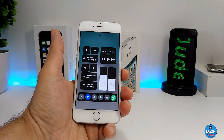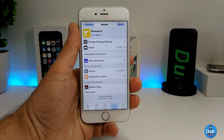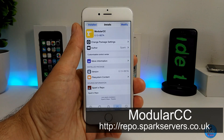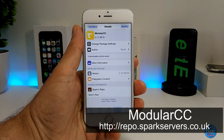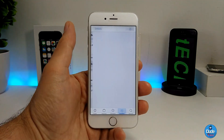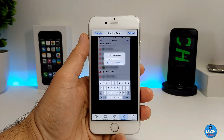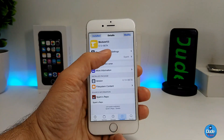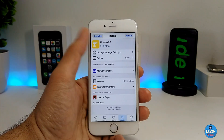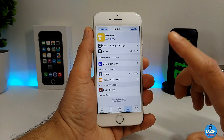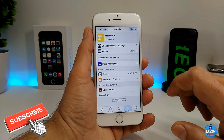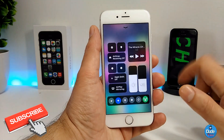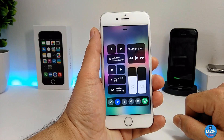If you want to download the tweak, it's called Modular CC, and I'm going to leave the source for you guys in the description below. First of all, you need to add the source in order to download the tweak, then go ahead and download Modular CC. The tweak is still in beta, but the developer did a pretty good job bringing the iOS 11 control center to the jailbroken device.